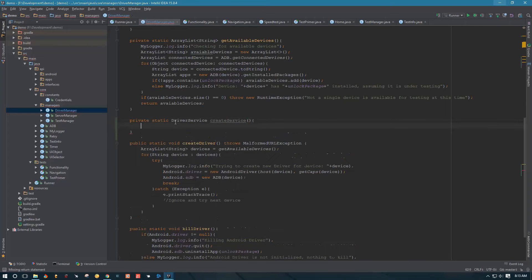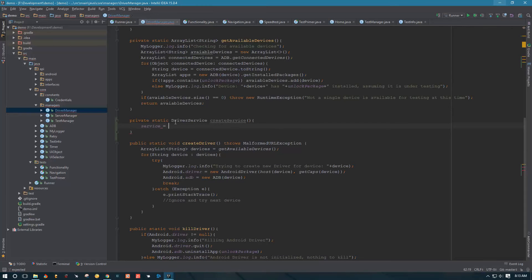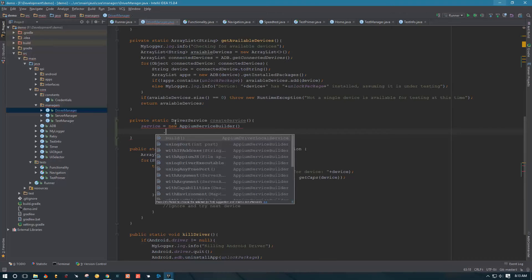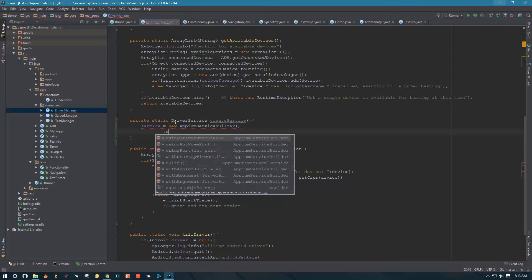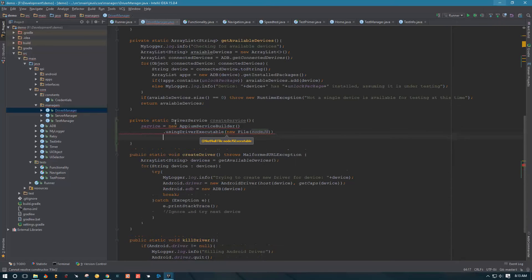We'll call it createService. We're going to reference our service variable and assign it to AppiumServiceBuilder. In this method we're going to build our service and return that service to whatever calls this method. The first thing we need to tell the service builder is where to find Node.js and where to find Appium.js. So we're going to say usingDriverExecutable, passing it Node.js as a file, and withAppiumJS, also passing it as a file.